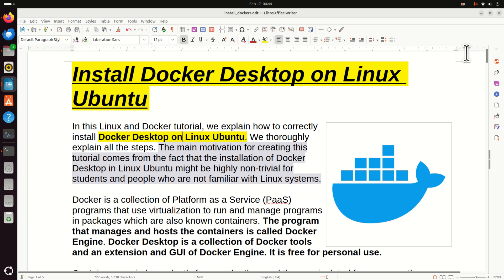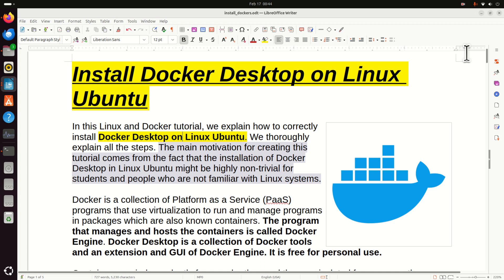Here is some background information on Docker. Docker is a collection of Platform as a Service or PaaS programs that use virtualization to run and manage programs in packages which are also known as containers. The program that manages and hosts the containers is called Docker Engine. On the other hand, Docker Desktop is a collection of Docker tools and an extension and graphics user interface for Docker Engine. It is free for personal use.